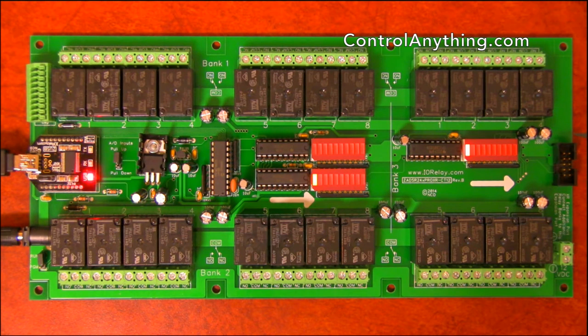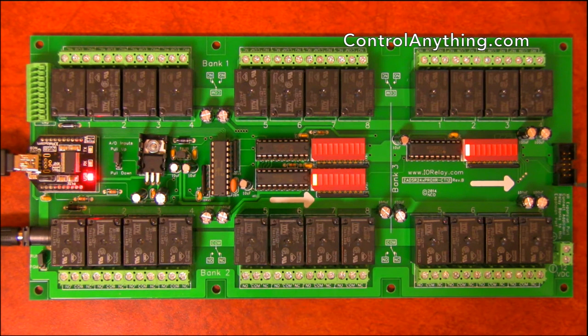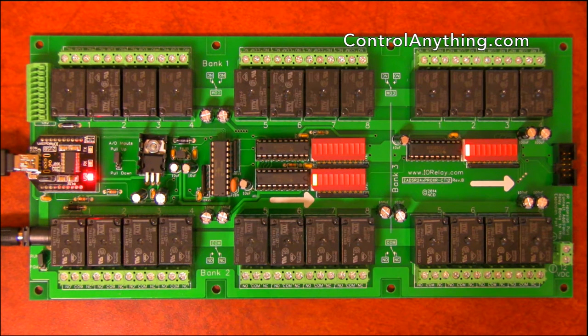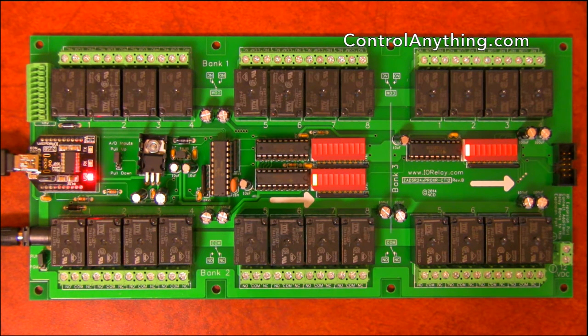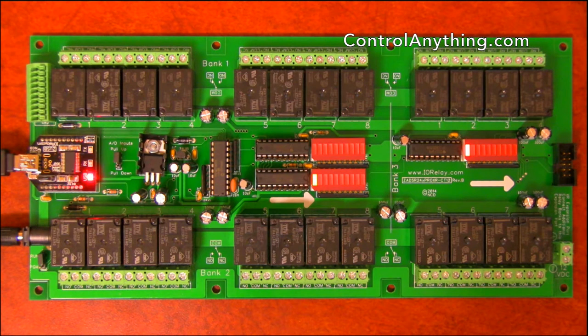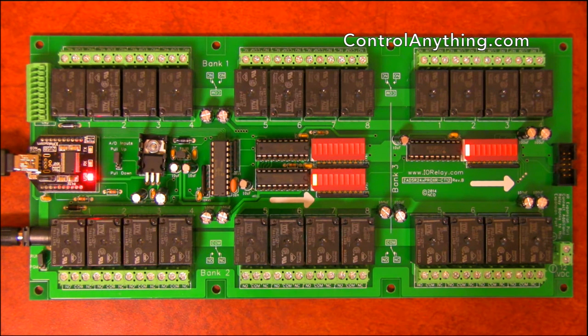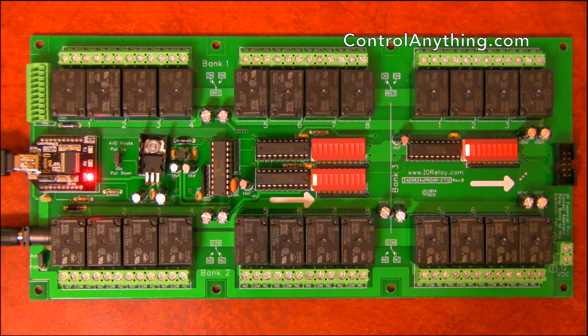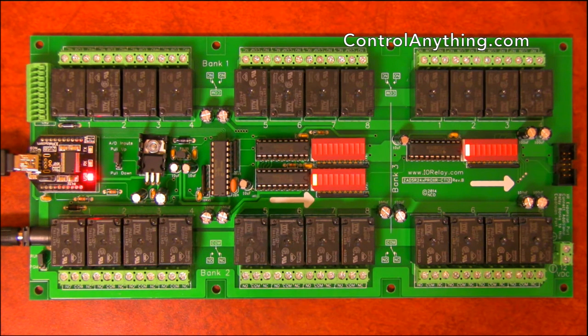This controller also has an XR expansion port like all Pro XR controllers do. Pro XR controllers allow you to add more relays so that you can talk to if 24 isn't enough for your application. You can add more. You can add larger relays, smaller relays, any kind. Any controller that supports the XR standard will plug into this XR port.